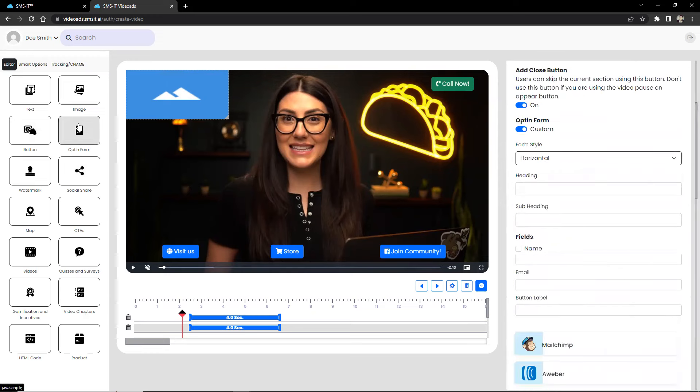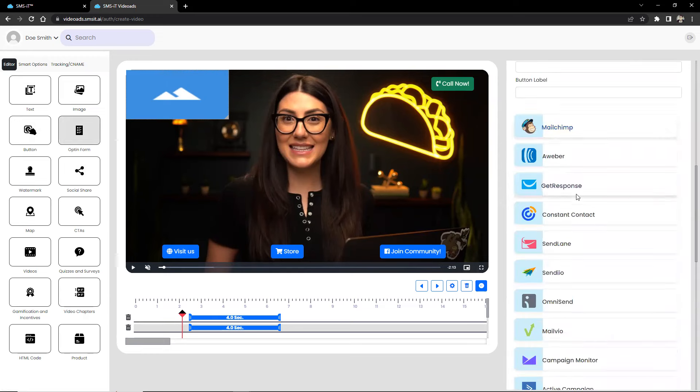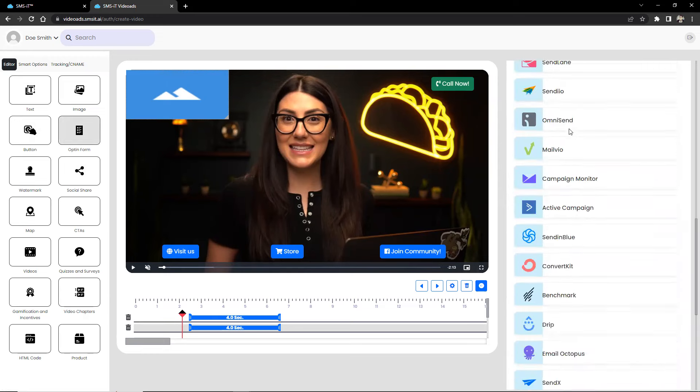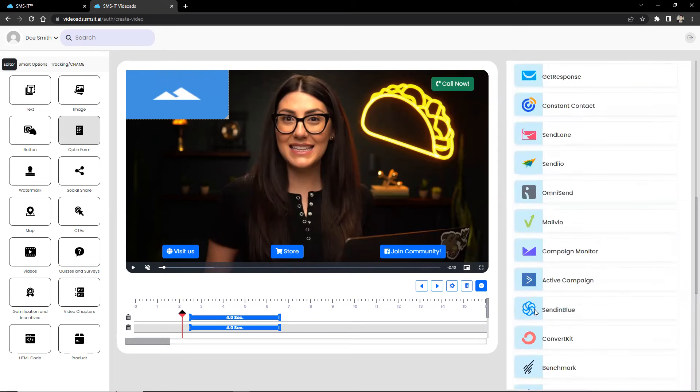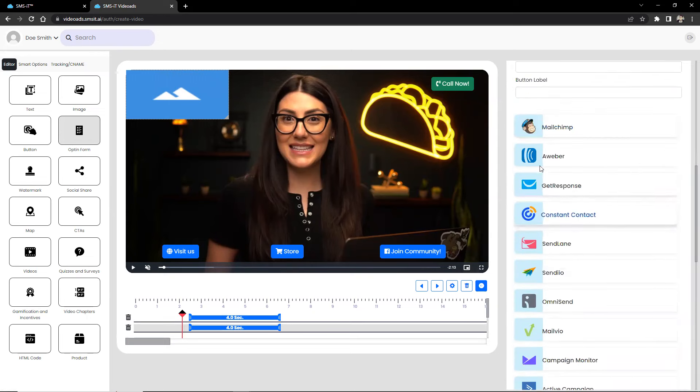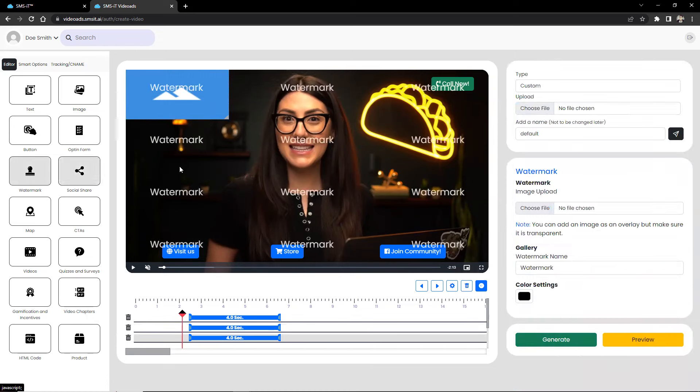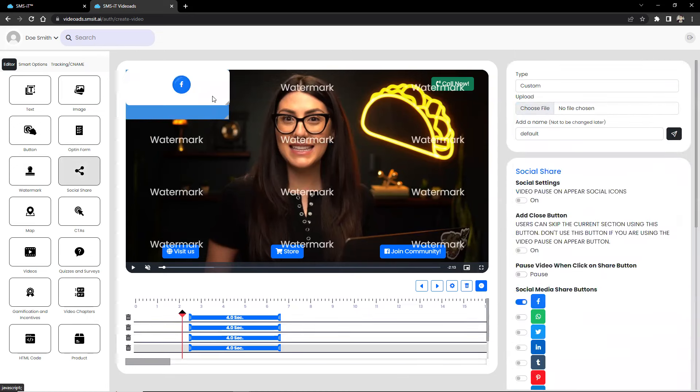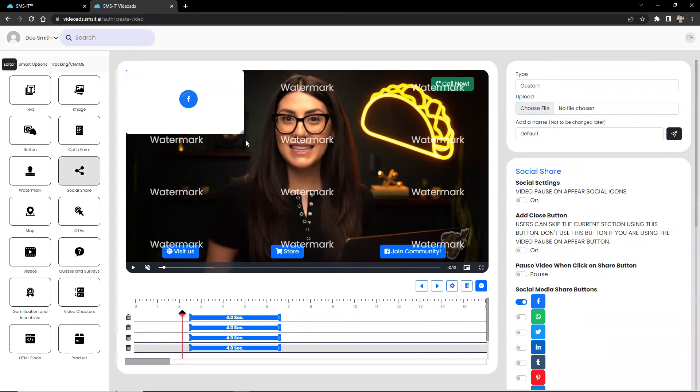You also have opt-in form for your CRMs. These are opt-in forms for your connected or integrated CRMs. Watermarks and social media share buttons.